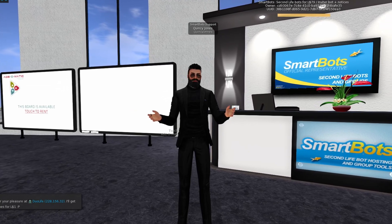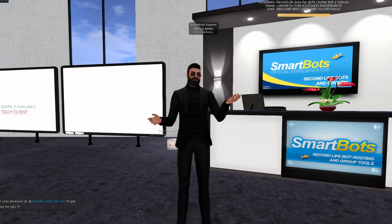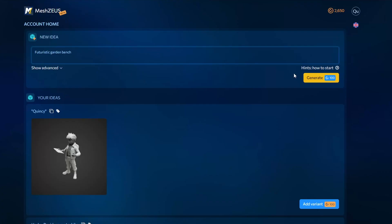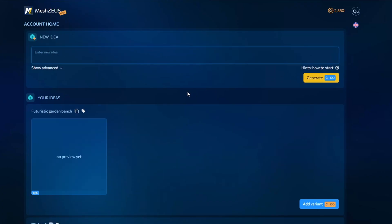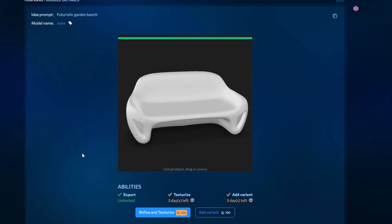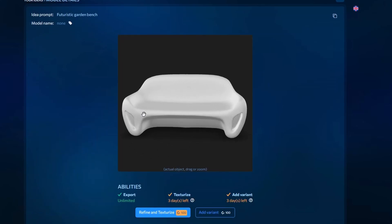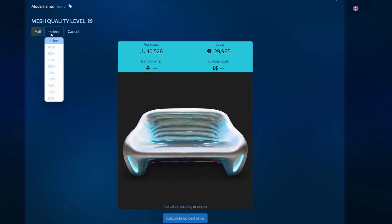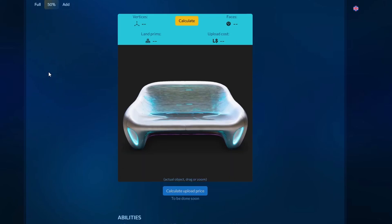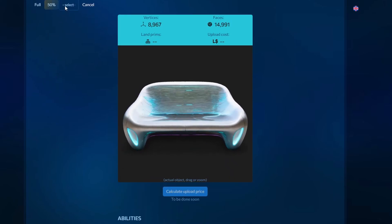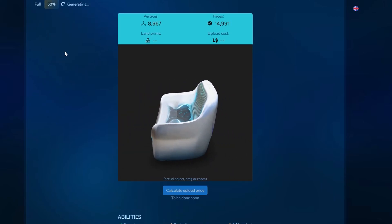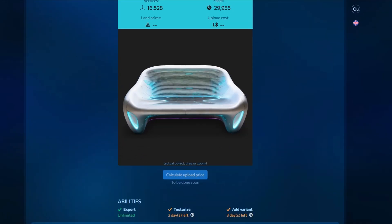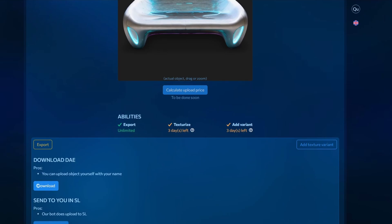Yes, you heard that right — you can now generate Mesh for Second Life with the help of AI. The idea is very simple: just enter your prompt, get your first silver draft, click to texturize, and you can also decrease the optimization to find the right balance for your object complexity. And your object is now ready to download and use in Second Life.